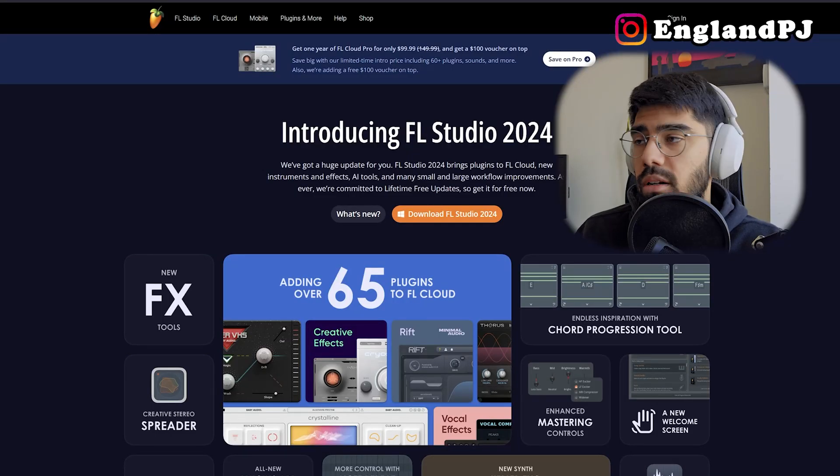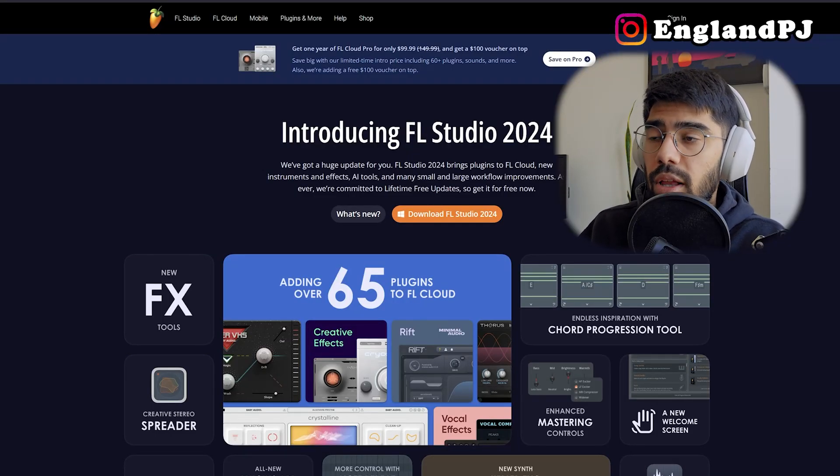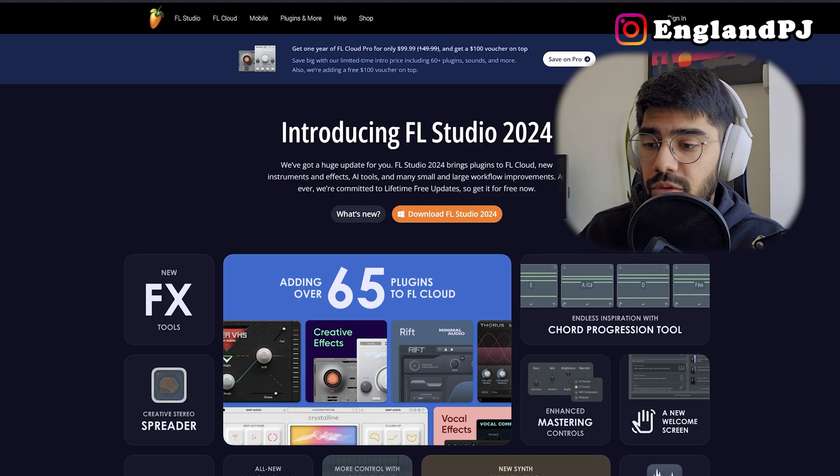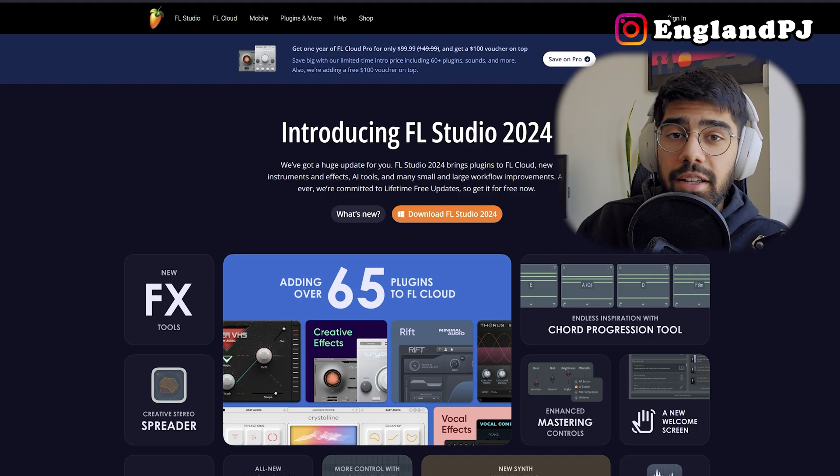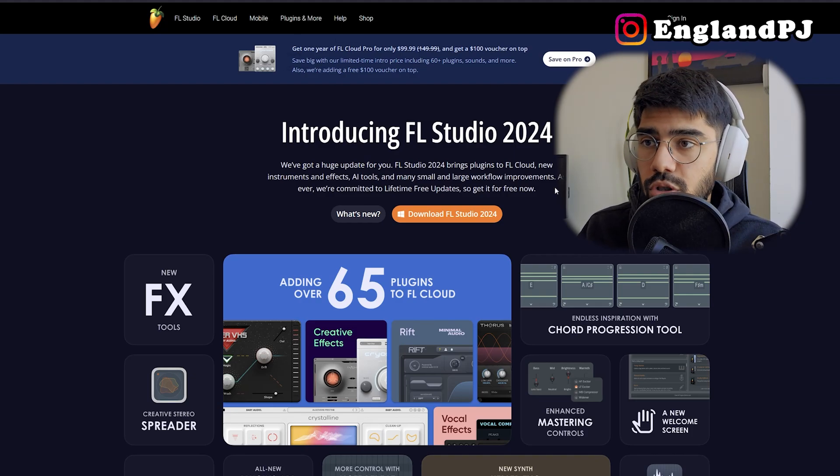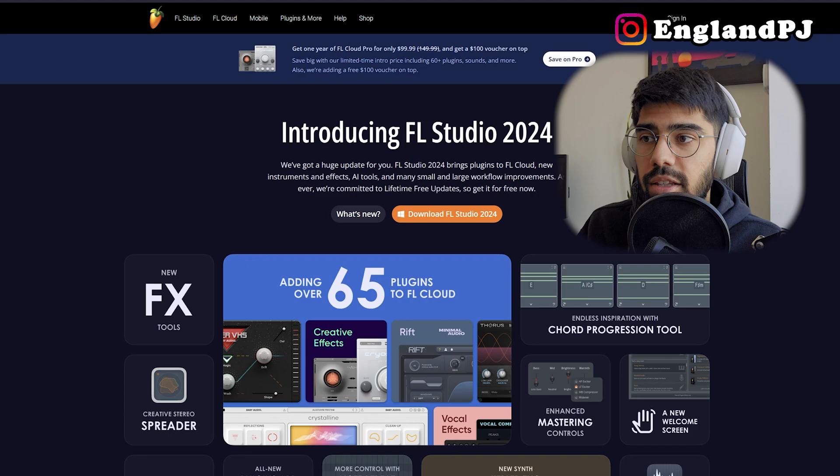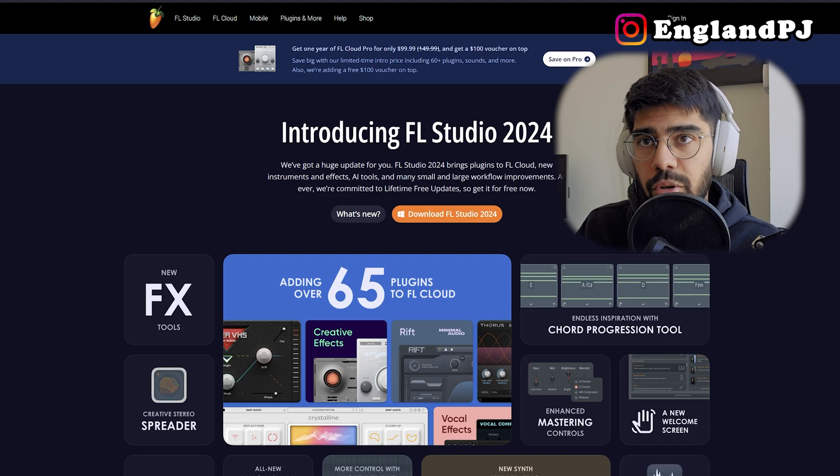Go to Image-Line's website and on their main page they'll have FL Studio 2024. I haven't tried it yet, so I'm excited to test it out. Download it and you should get the installer on your computer.